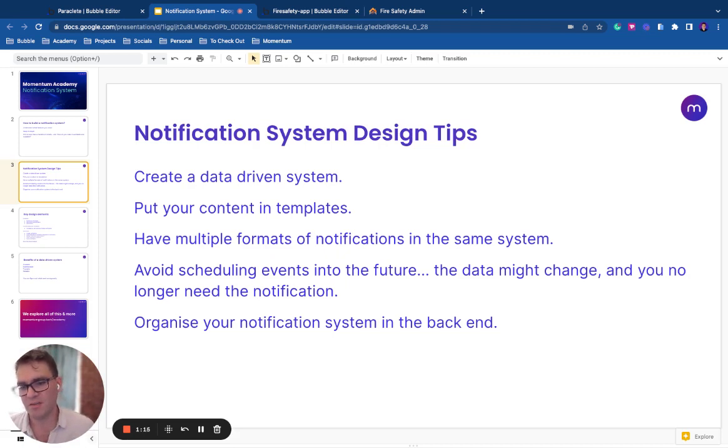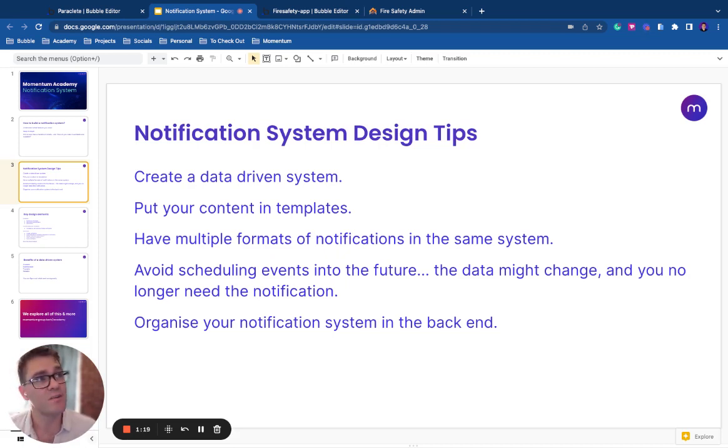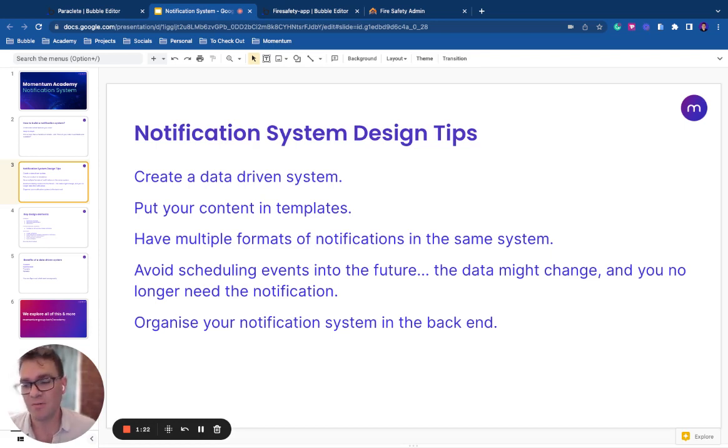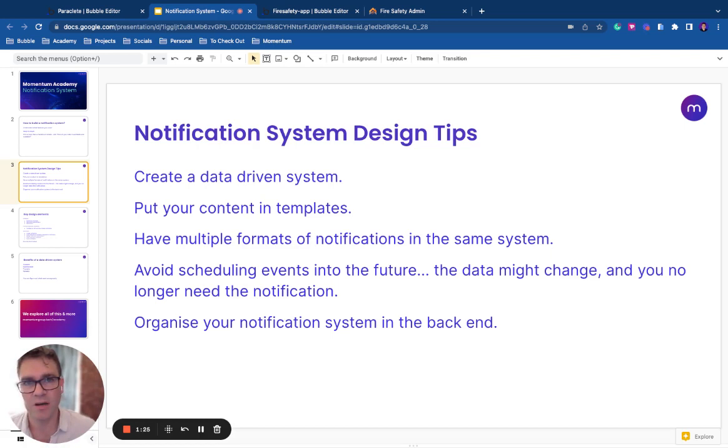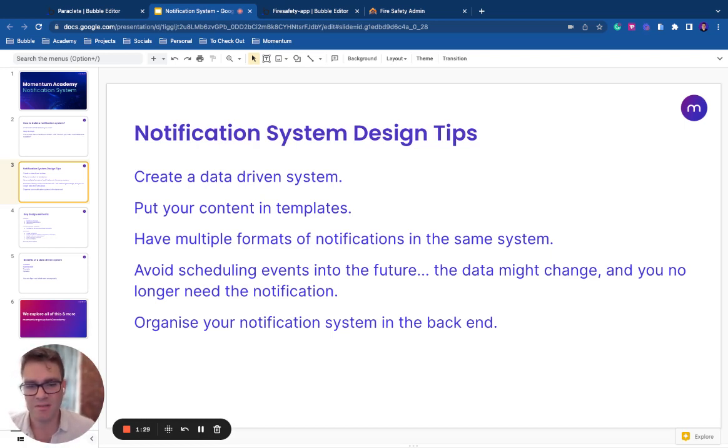Avoid scheduling events into the future, so don't create a notification system where you schedule an API workflow for three weeks' time to remind somebody of something. There's a massive design issue with this.